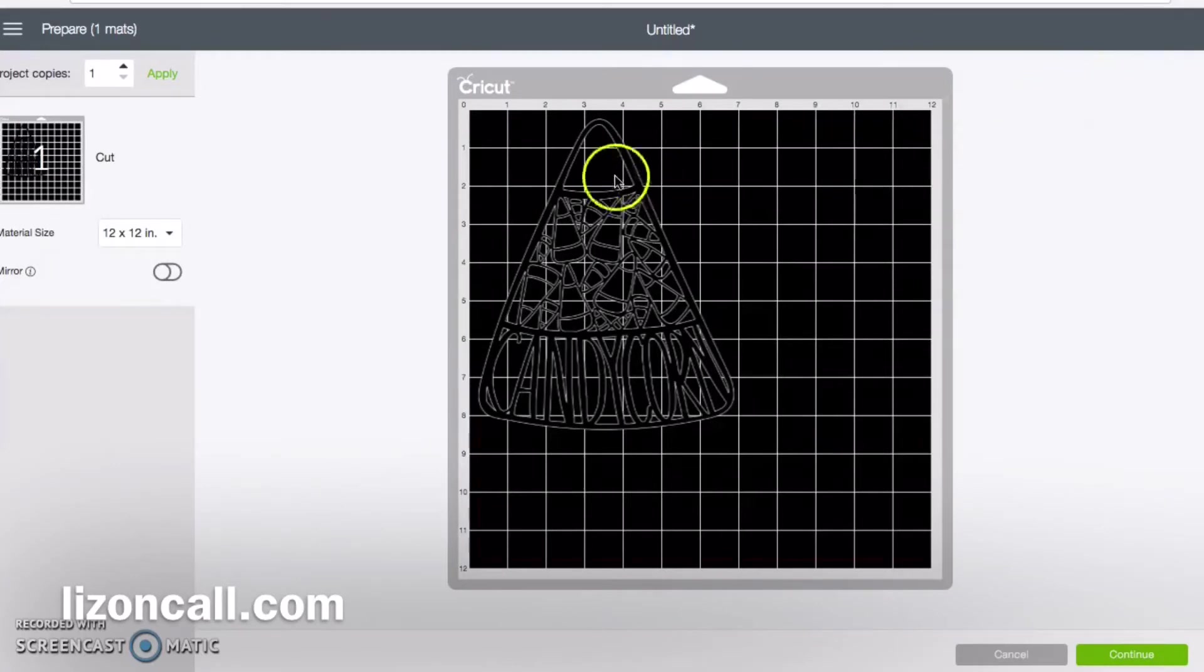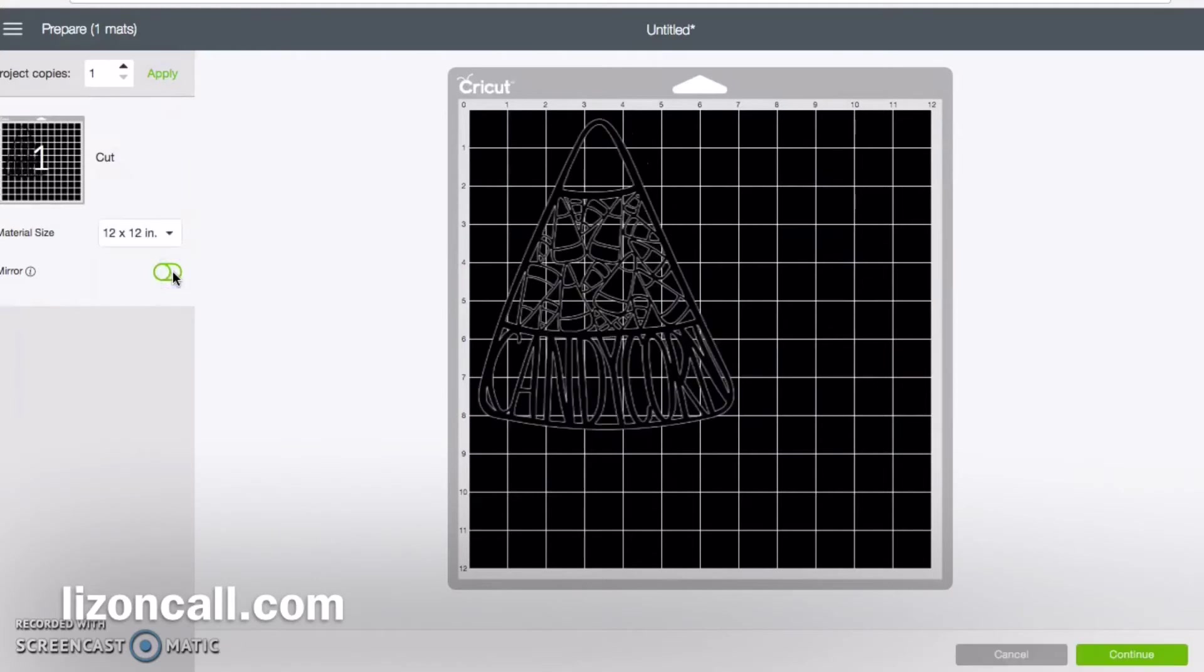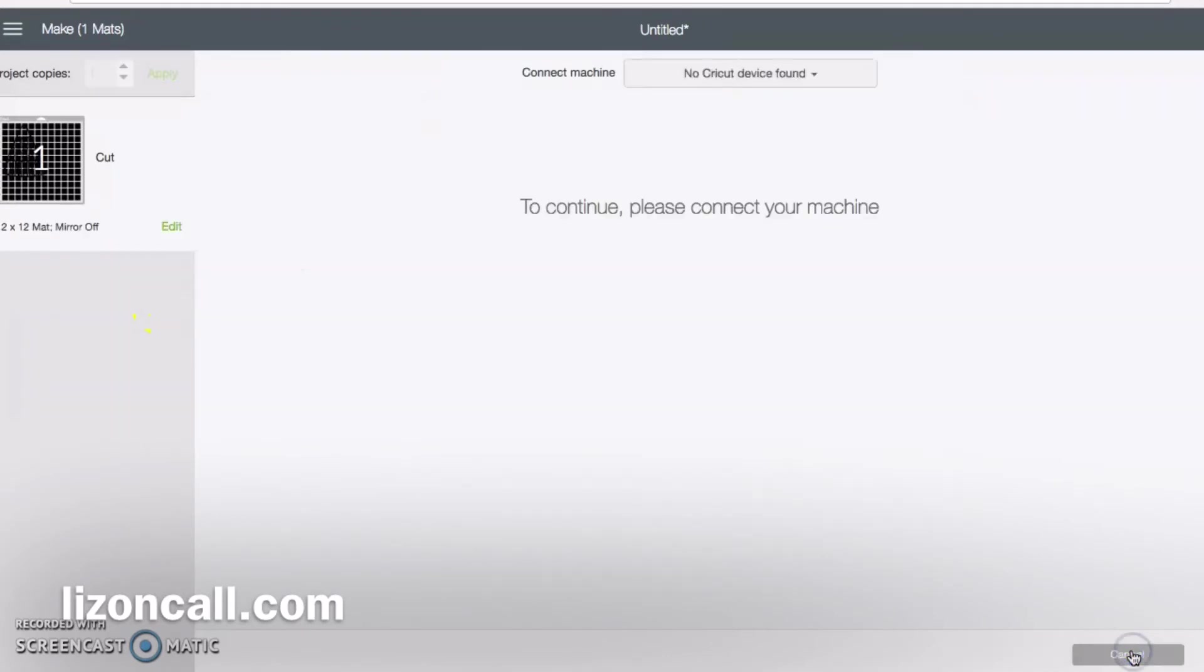If I'm going to be making it on a t-shirt, I always want to make sure and click this mirror image. If you're just going to be cutting it out of cardstock or regular vinyl, you can keep it as is and then click continue.